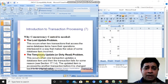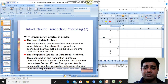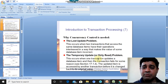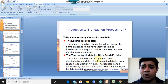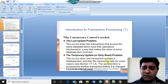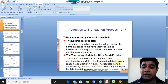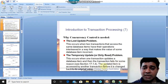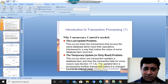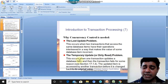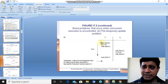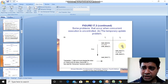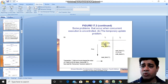The next problem is the temporary update problem, also called the dirty read problem. This occurs when one transaction updates a database item and then fails for some reason, but another transaction has already accessed the updated item before it is changed back to the original value.